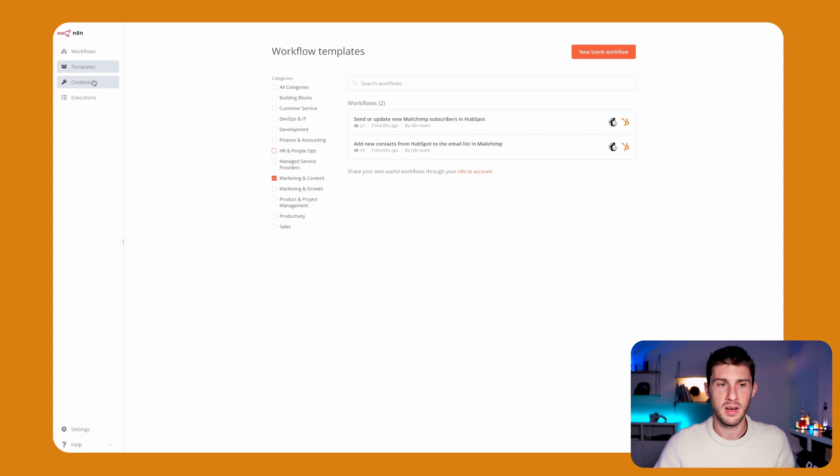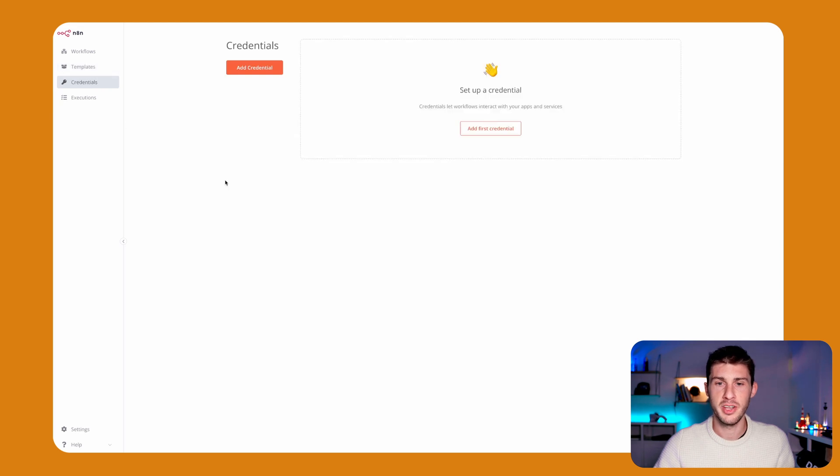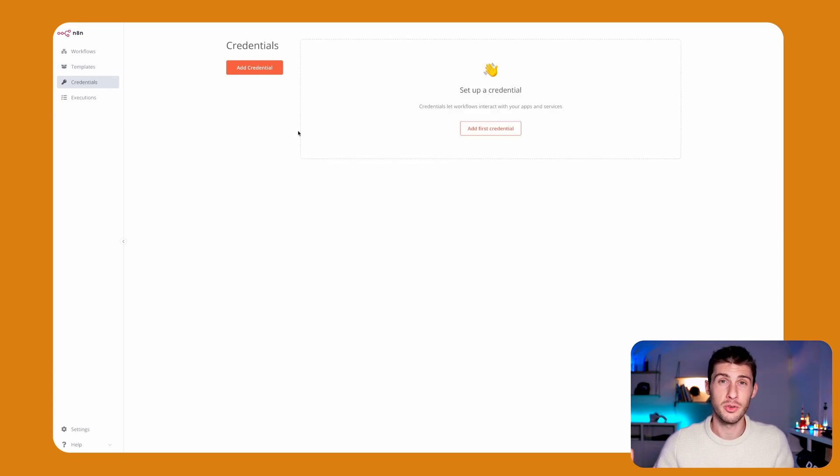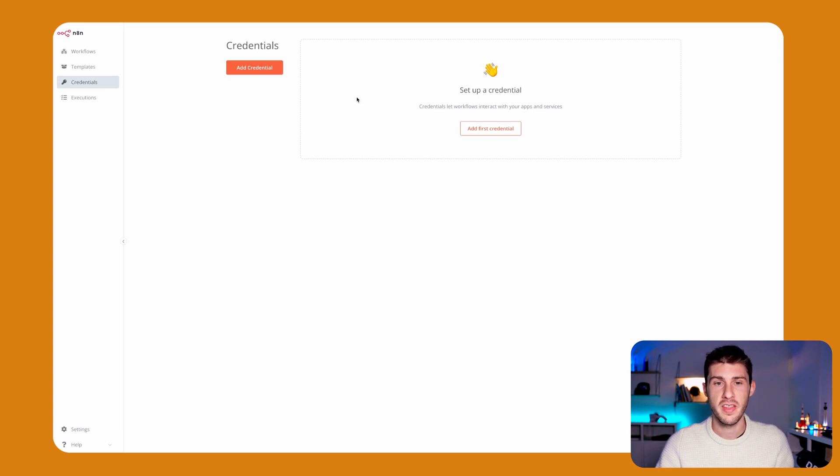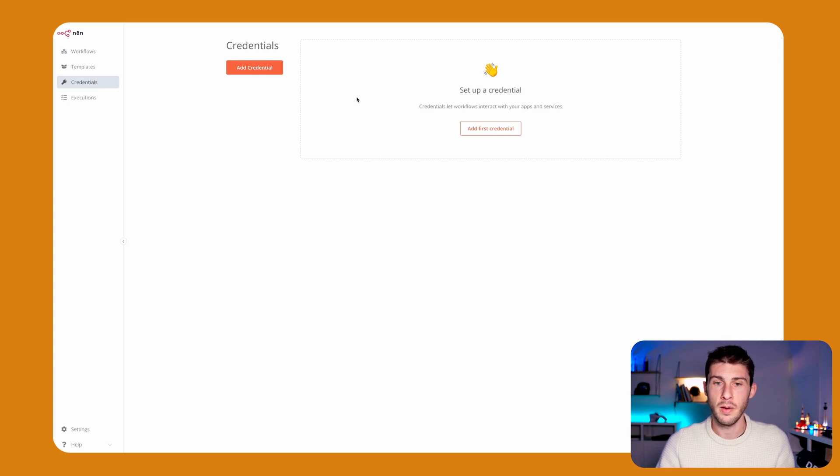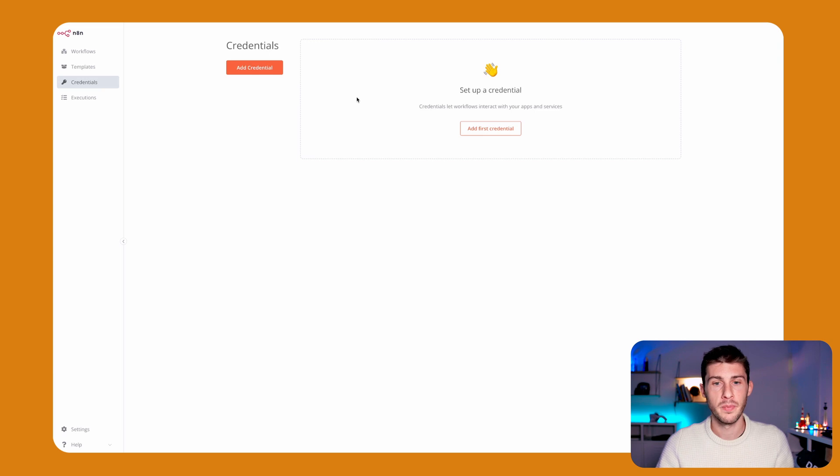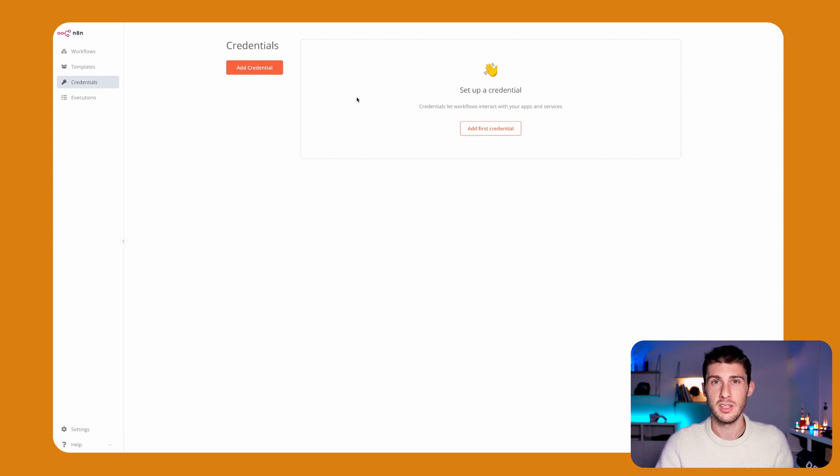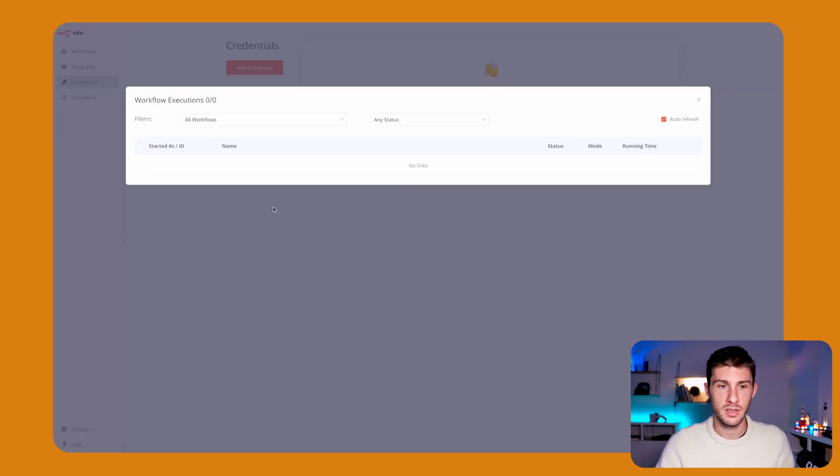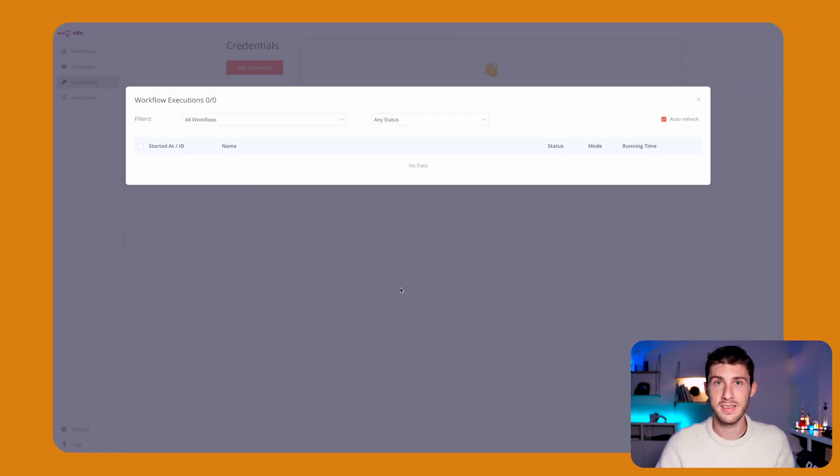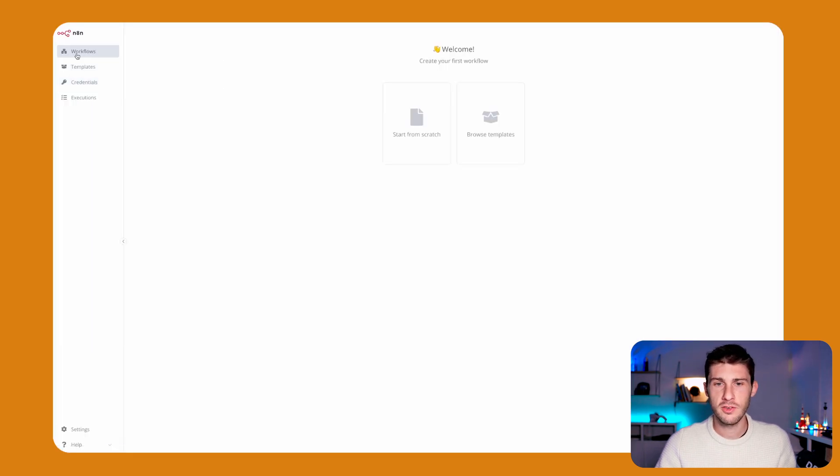We have credentials, which is not useful now because we don't have any workflows. But imagine that we have a lot of workflows using Google credentials. If we want to migrate to another app, we will have to do it once here, which is very useful. We can also see the logs of the last executions of our workflows. Okay, let's create our first workflow.